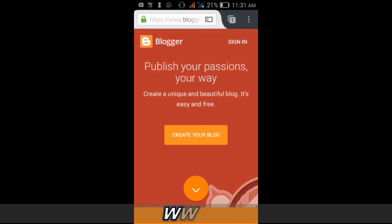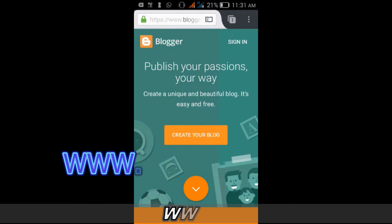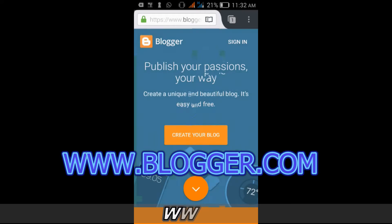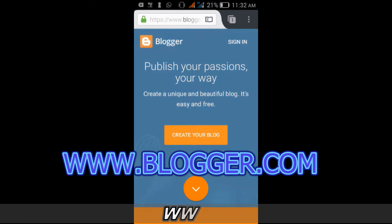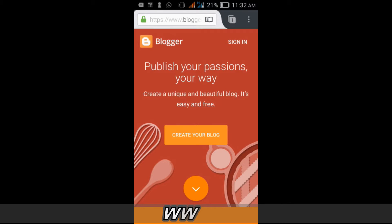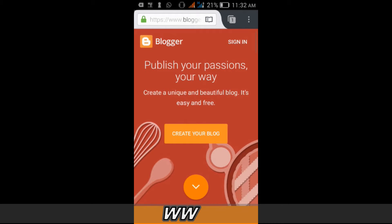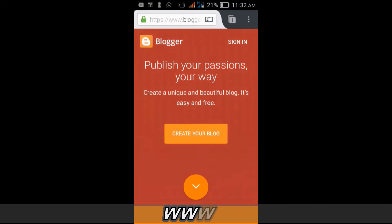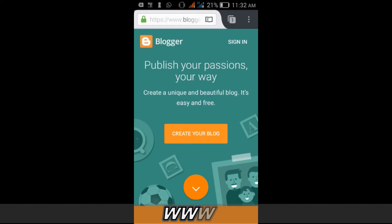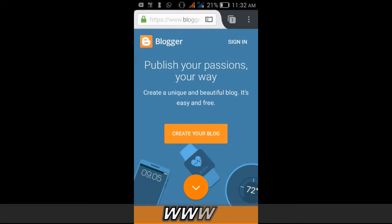First of all, you need to navigate to www.blogger.com, which currently we are on the page already. Now you see on this page we have sign in or create a blog. If you have a Google account already you can click on sign in, or you click on create your blog when you don't have a Google account.